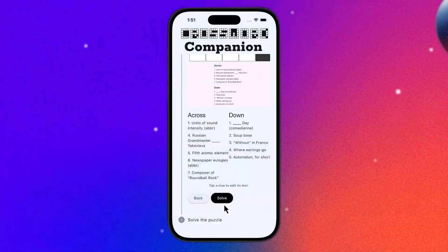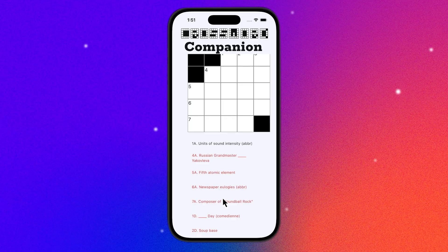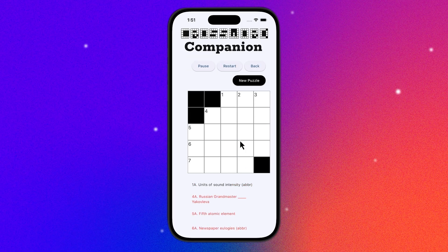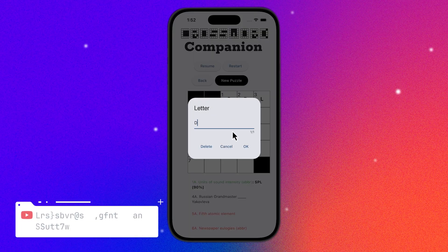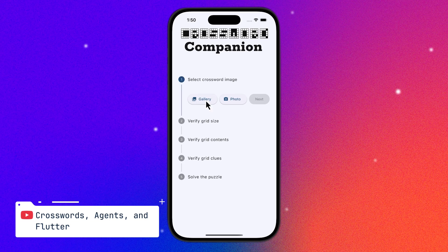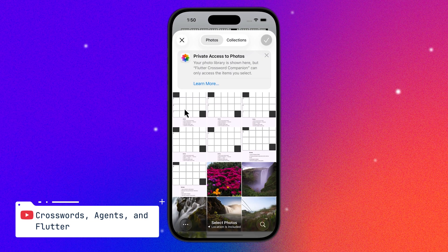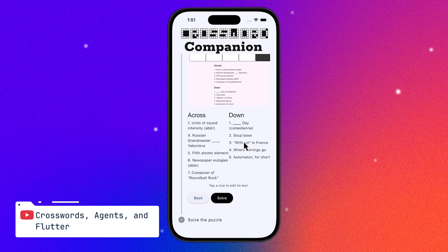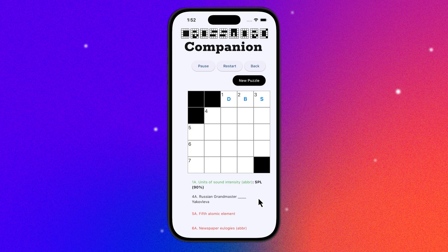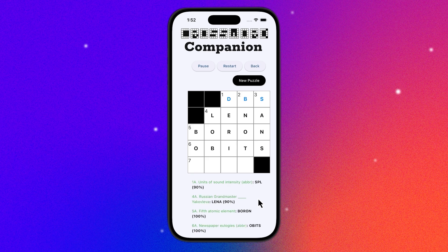Finally, they threw in a little fun and games — an app that uses an agent to solve crossword puzzles. You take pictures of the grid and the clues, and Gemini works step-by-step to figure out the answers and fill in the crossword.